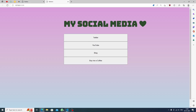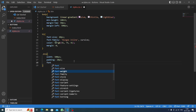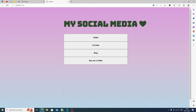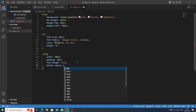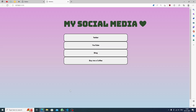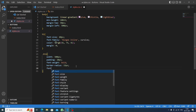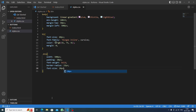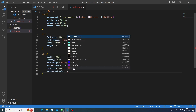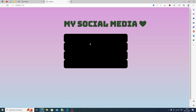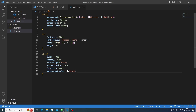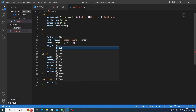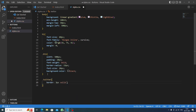Inside the btn class we set width to 500 pixels, padding to 20 pixels, and font-weight to bold. Then we add border-radius of 15 pixels for rounded corners, and font-size to 20 pixels. Finally, the background-color is set to black. The buttons are not very visible yet, but we'll fix that next.